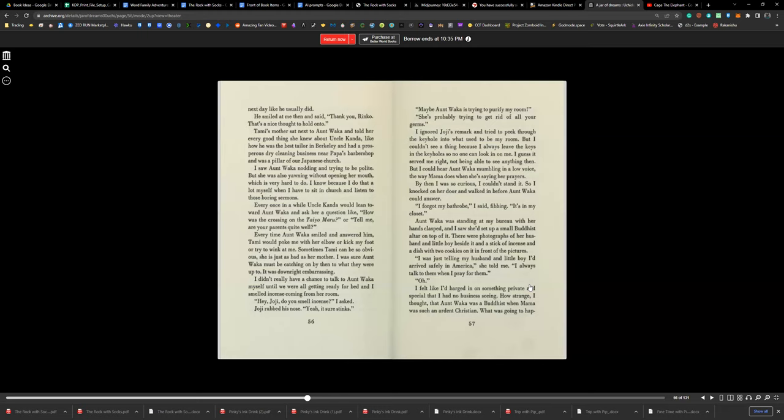I didn't have a chance to talk to Aunt Waka myself until we were all getting ready for bed and I smelled incense coming from our room. 'Hey, Joji, do you smell incense?' I asked. Joji rubbed his nose. 'Yeah, it sure stinks.' 'Maybe Aunt Waka's trying to purify my room. She's probably trying to get rid of all your germs.' I ignored Joji's remarks and tried to peek through the keyhole to what used to be my room, but I couldn't see anything because I always leave the key in the keyhole so no one can look in on me. I guess it served me right, not being able to see anything then, but I could hear Aunt Waka mumbling in a low voice the way Mama does when she's saying her prayers. By then I was so curious I couldn't stand it, so I knocked on her door and walked in before Aunt Waka could answer.